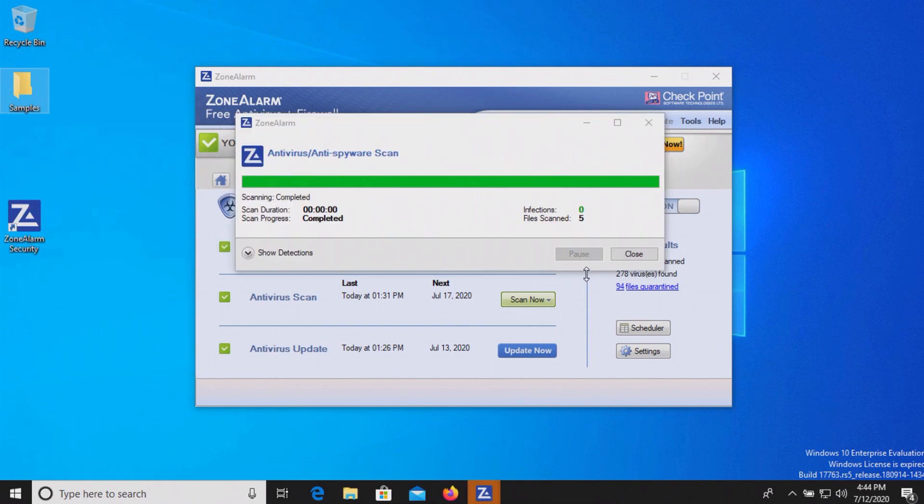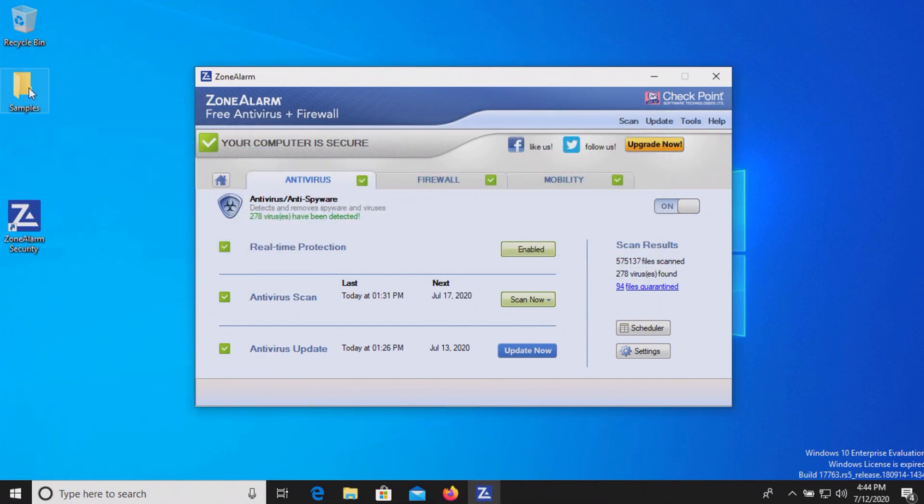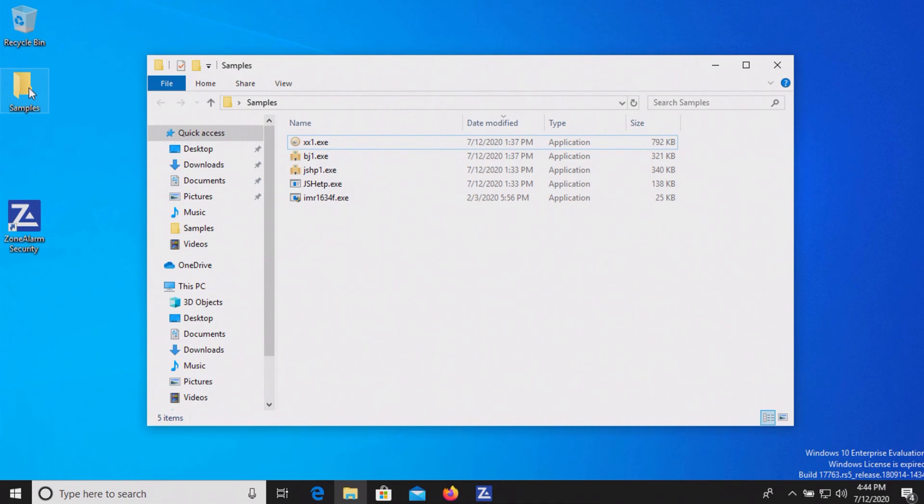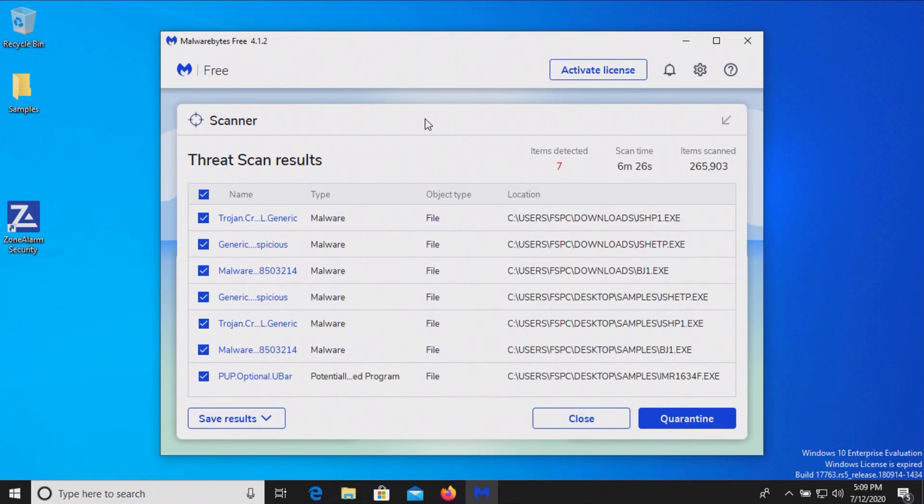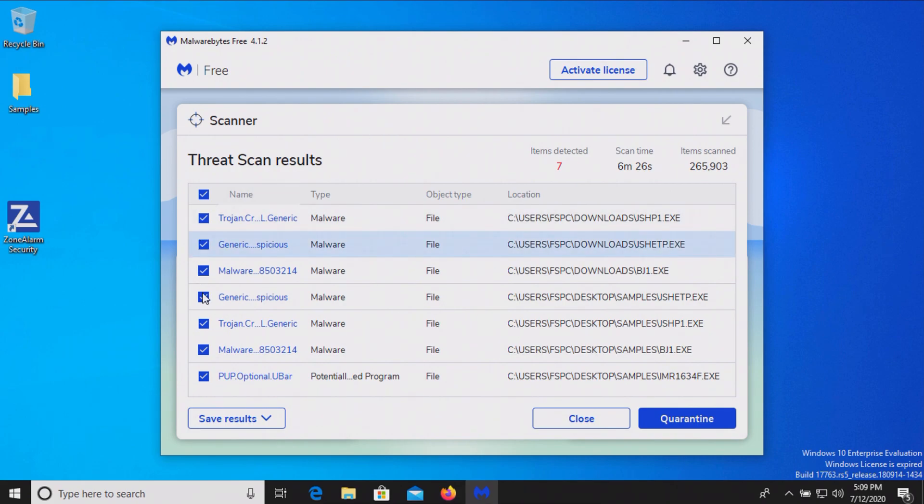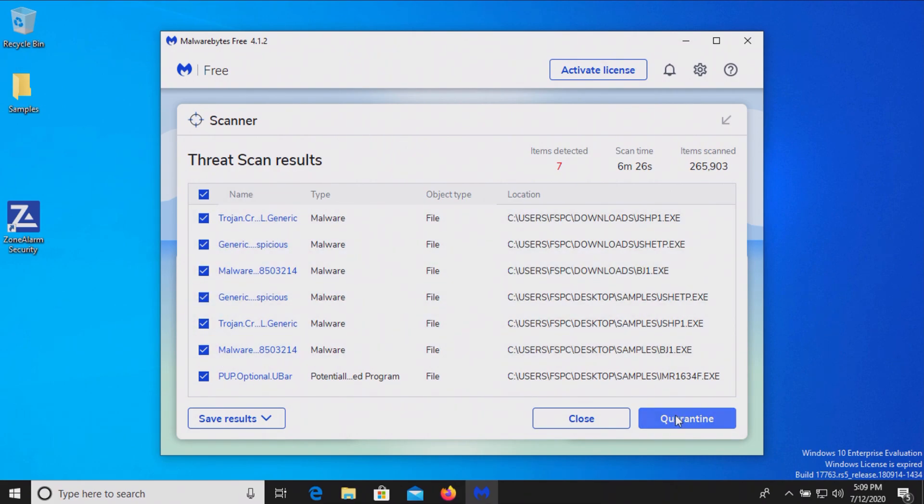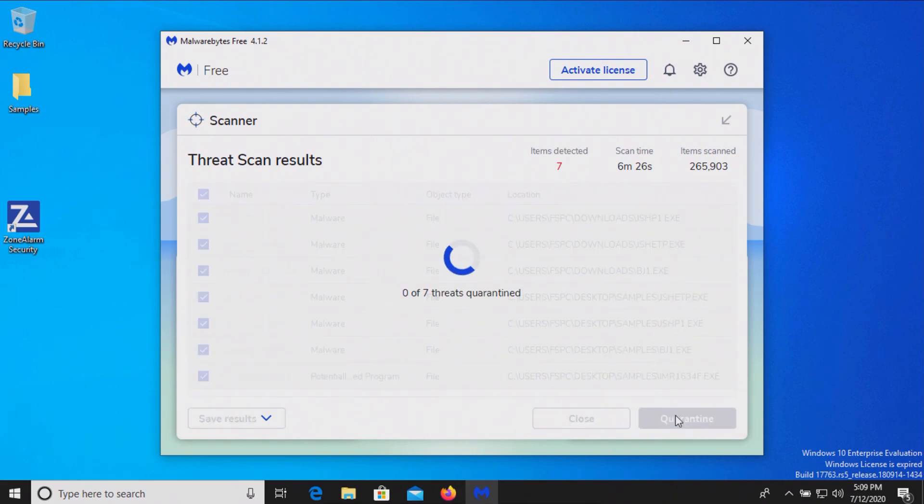There were no additional threats detected, so let's go ahead and try executing the remaining samples. After execution I did a full computer restart and then ran a second opinion scan with Malwarebytes, and it did come back positive with seven results detected. We're going to go ahead and quarantine these.